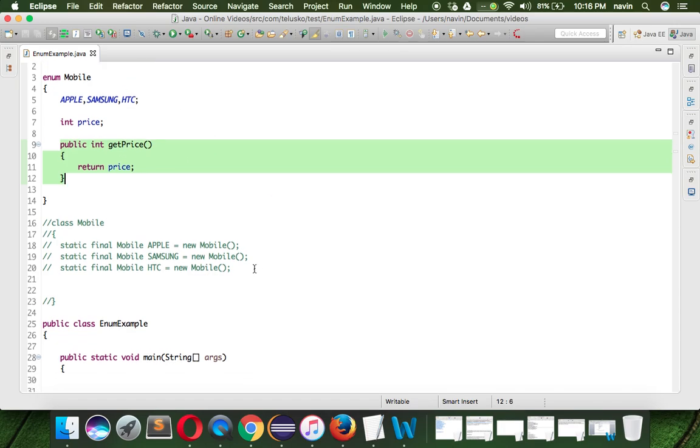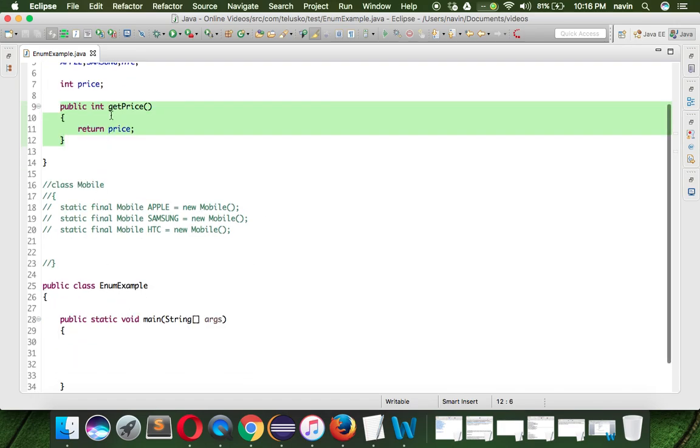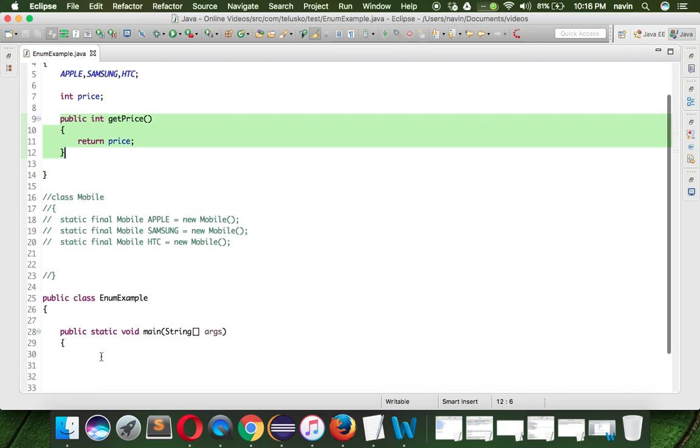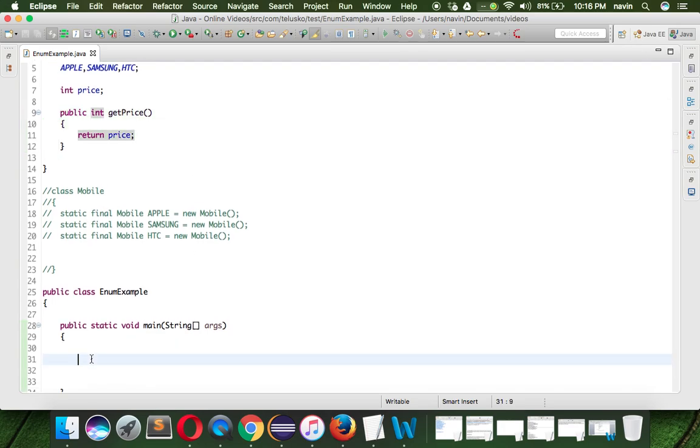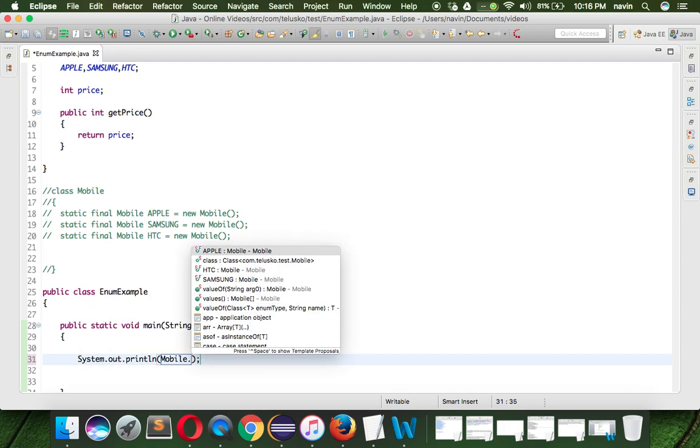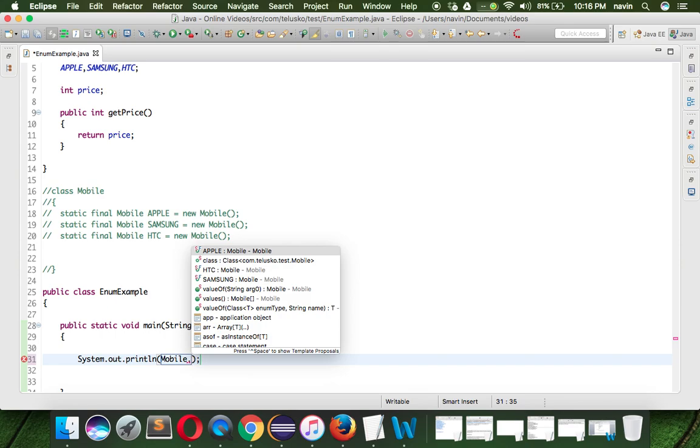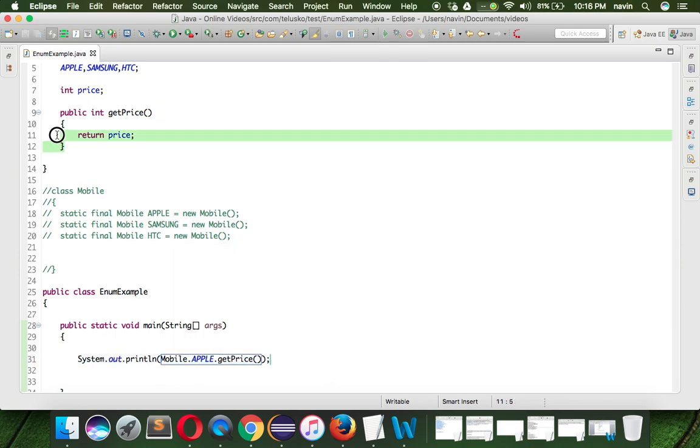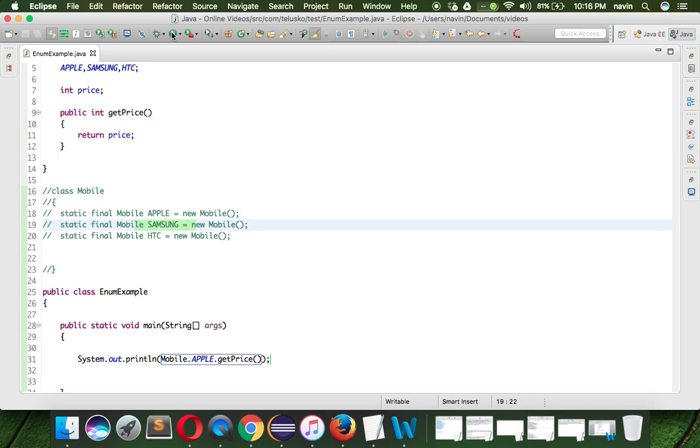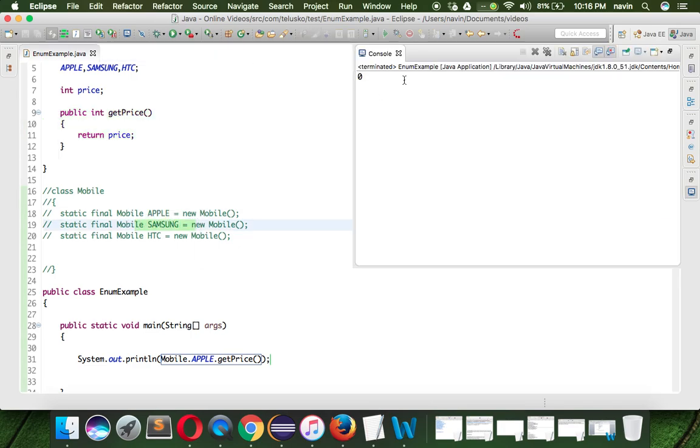Can we access these methods? Let's try. If I want to access those methods, first of all what we have to do is - let me just print that value. We'll say Mobile.APPLE.getPrice(). If you want to use this method we have to use object, and these are your objects here.